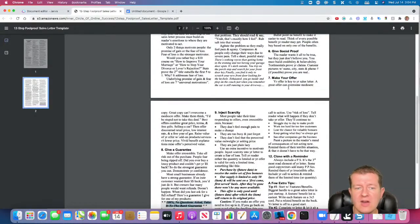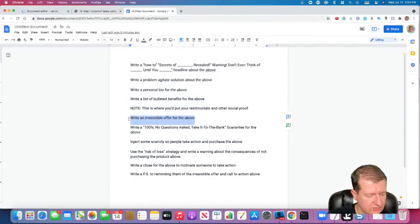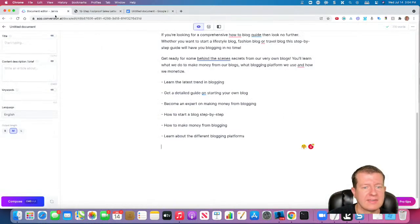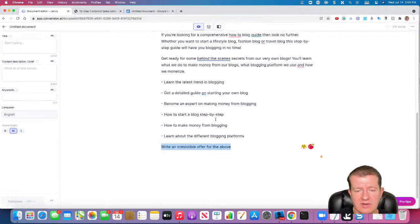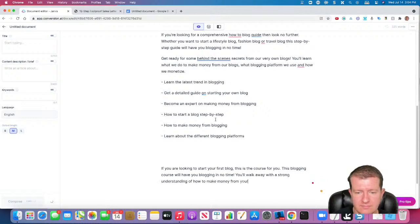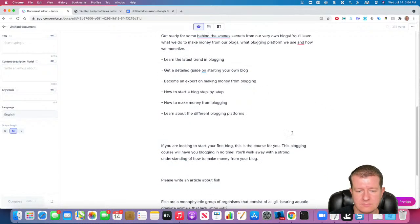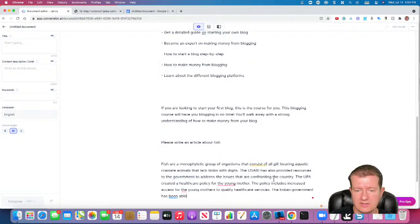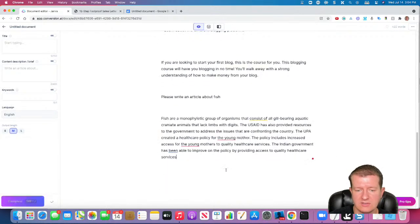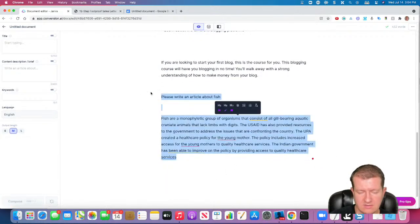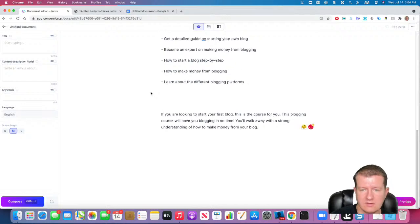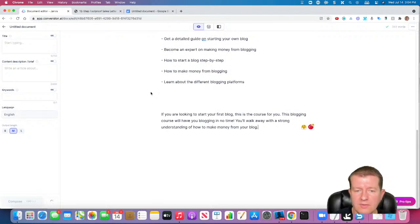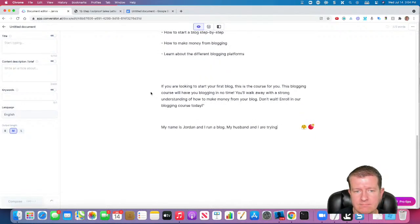But we're going to start making our irresistible offer. Okay. So we're going to copy that in there. And we're going to tell Jarvis to write in a irresistible offer. Jarvis kind of went on its own mind here. So I'm going to have to delete that. I'm going to see if Jarvis can write a little bit more.